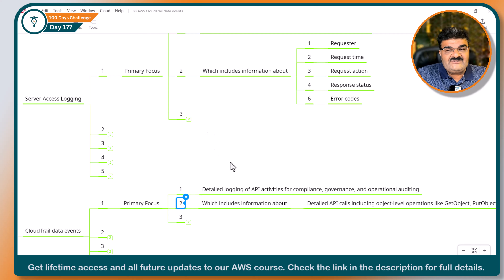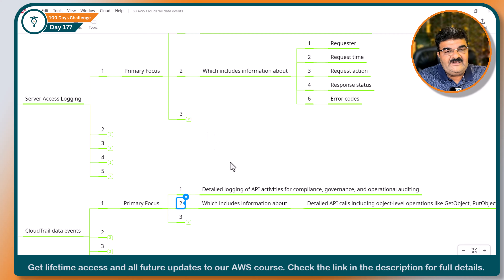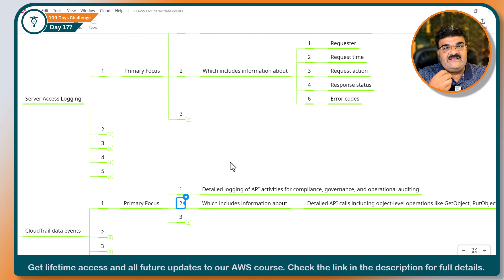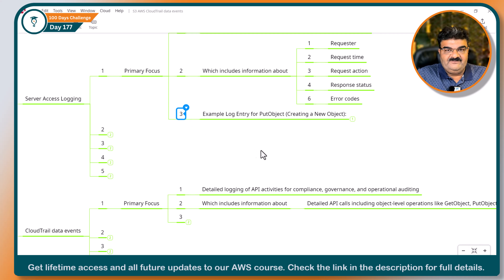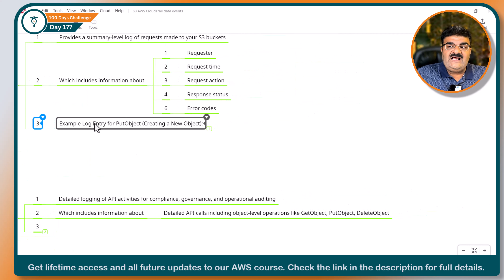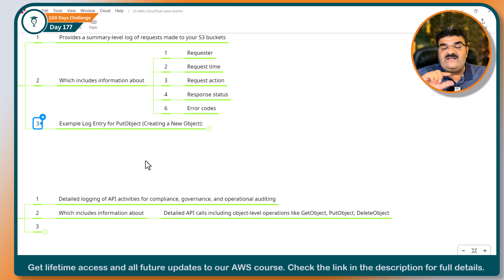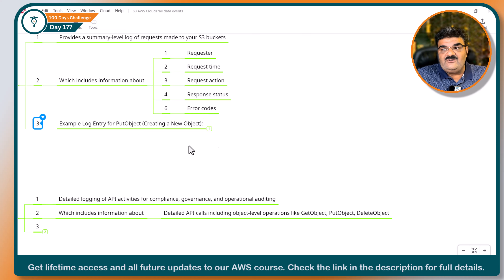You may have a question about what this detail actually looks like. It would be helpful to verify this, so here I have one example of a log entry for put object — for when somebody creates a new object inside your bucket.